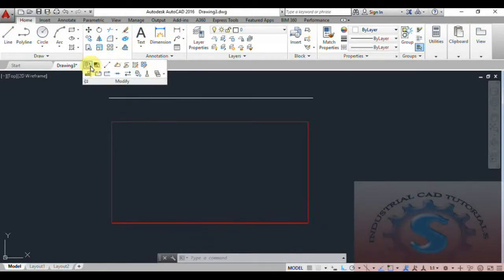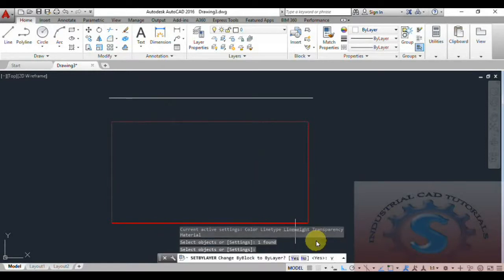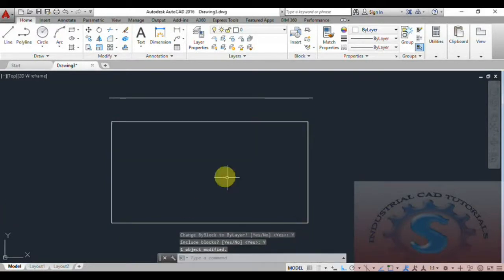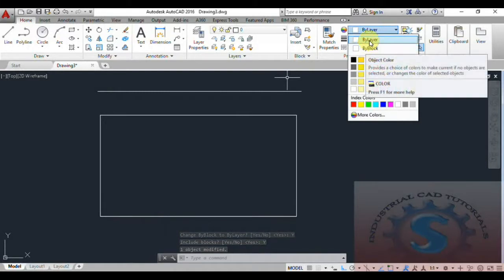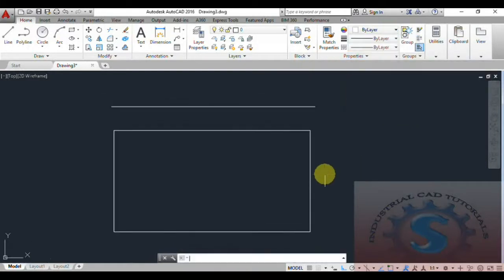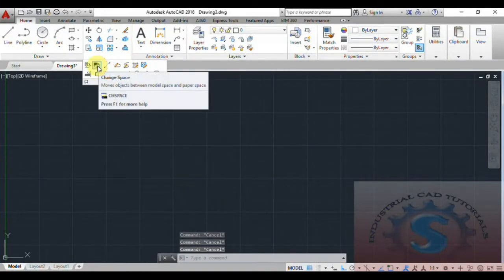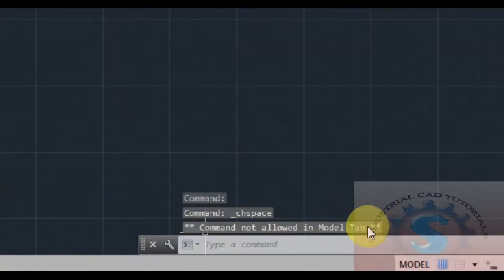I will also show this option on the rectangle. Go to the rectangle, then go to Set By Layer. For Change Block By Layer, I am entering 'S' again. The object is modified — By Block and By Layer are both now in white color. This is how the Set By Layer modifying command works.